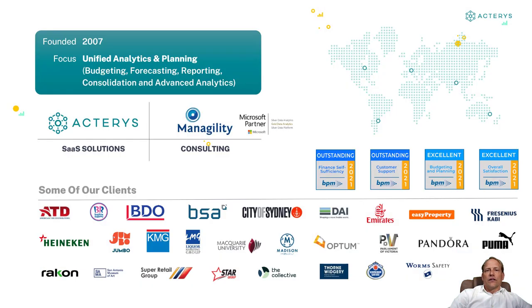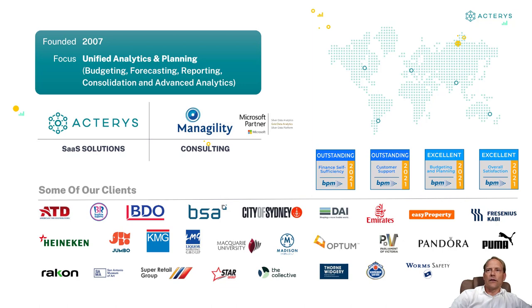The idea for Acterys has evolved from working in this space for more than a decade with our consulting arm Agility and implementing FP&A projects on most of the major FP&A platforms.